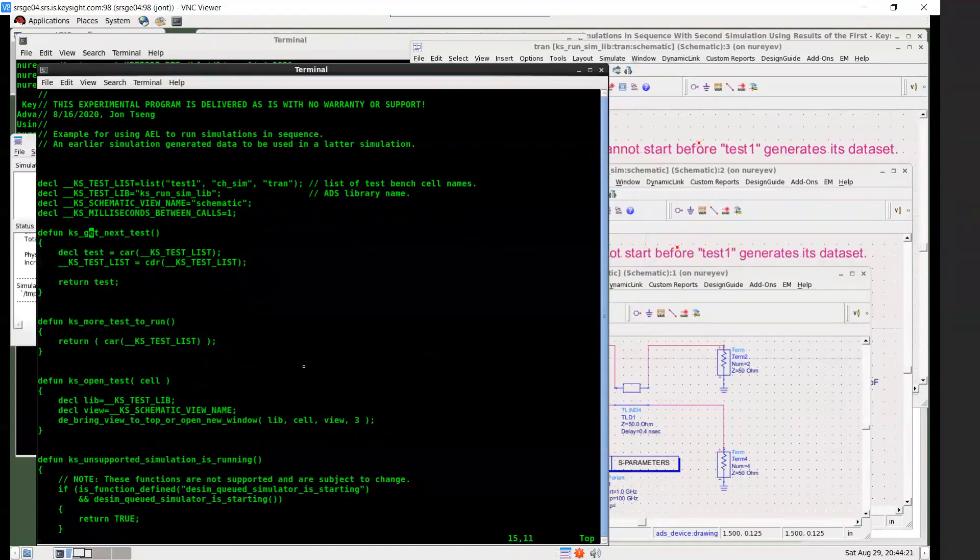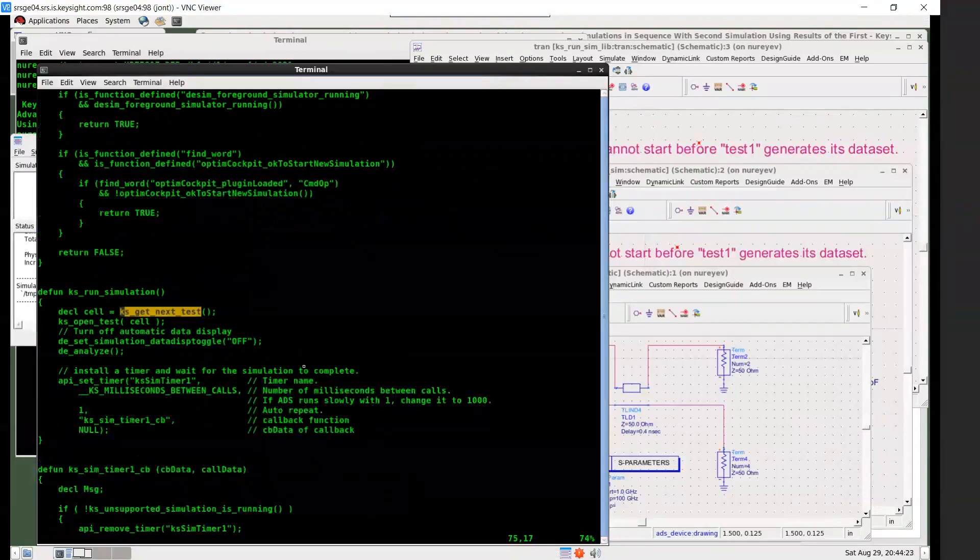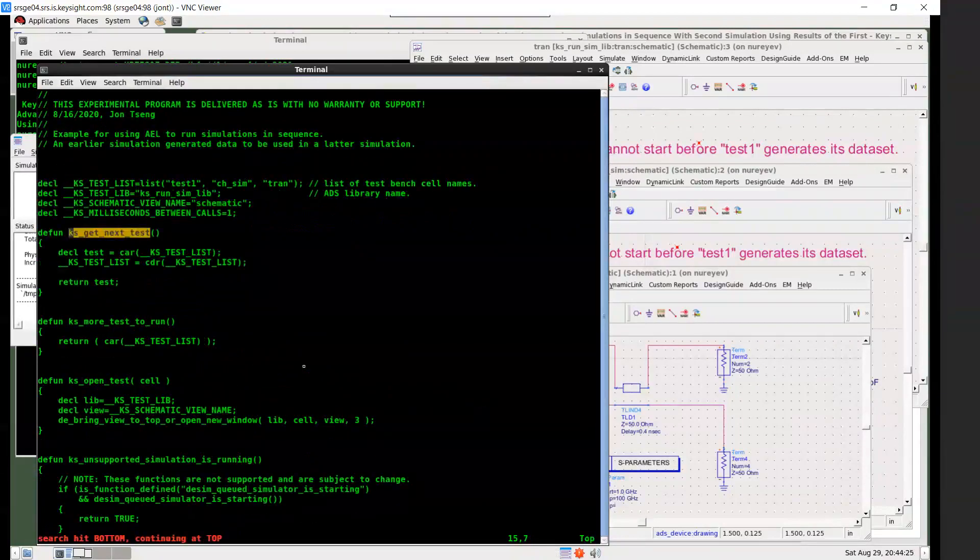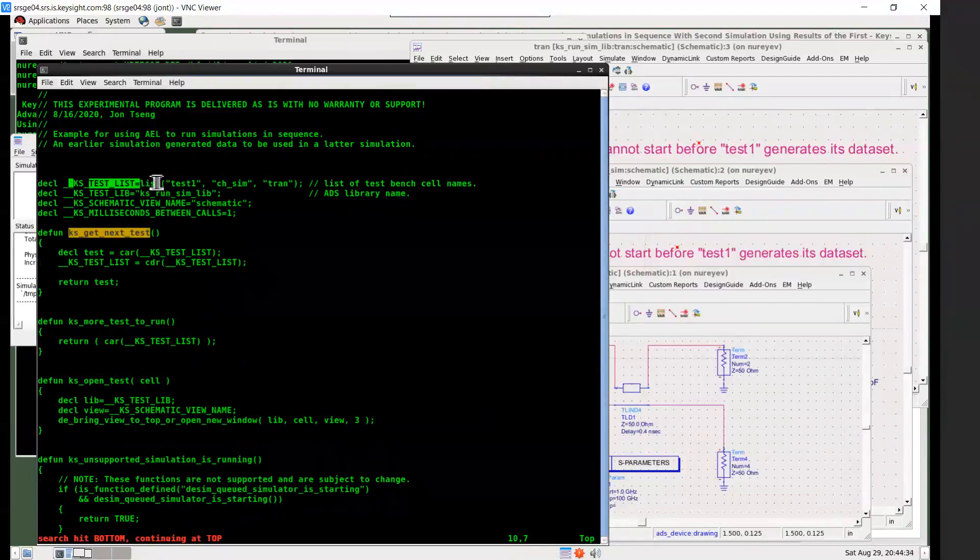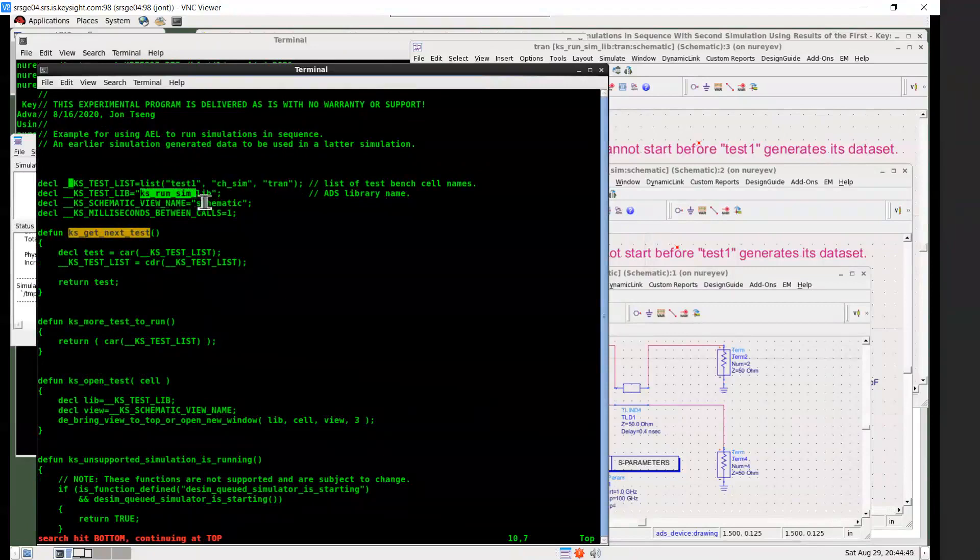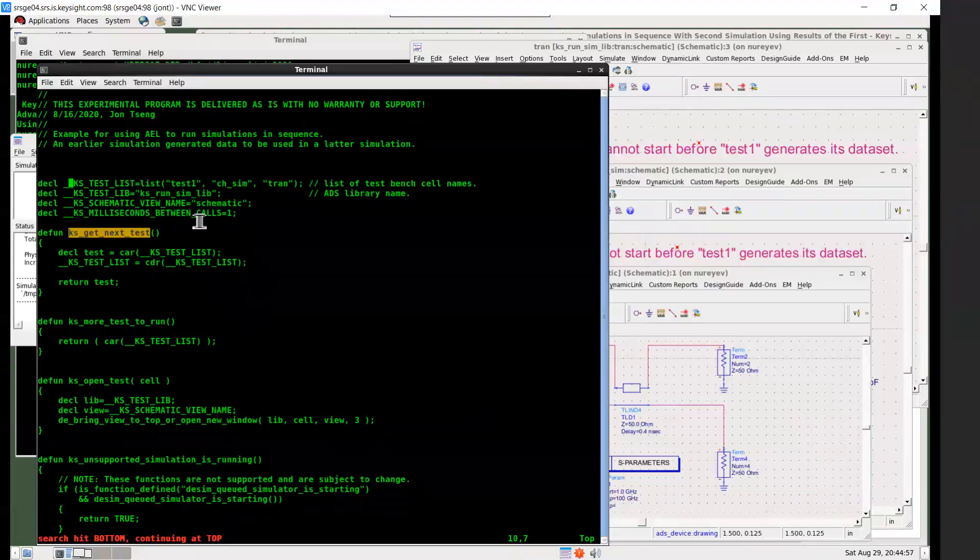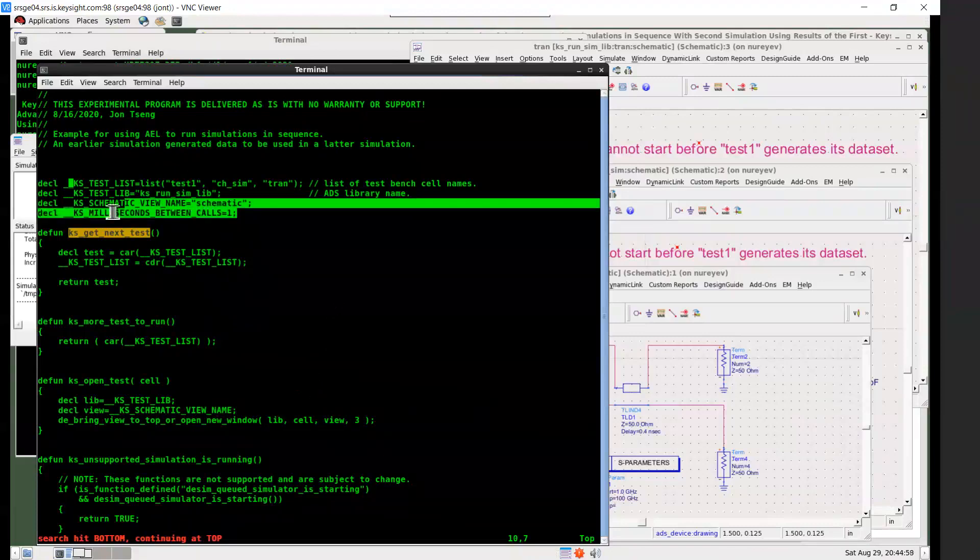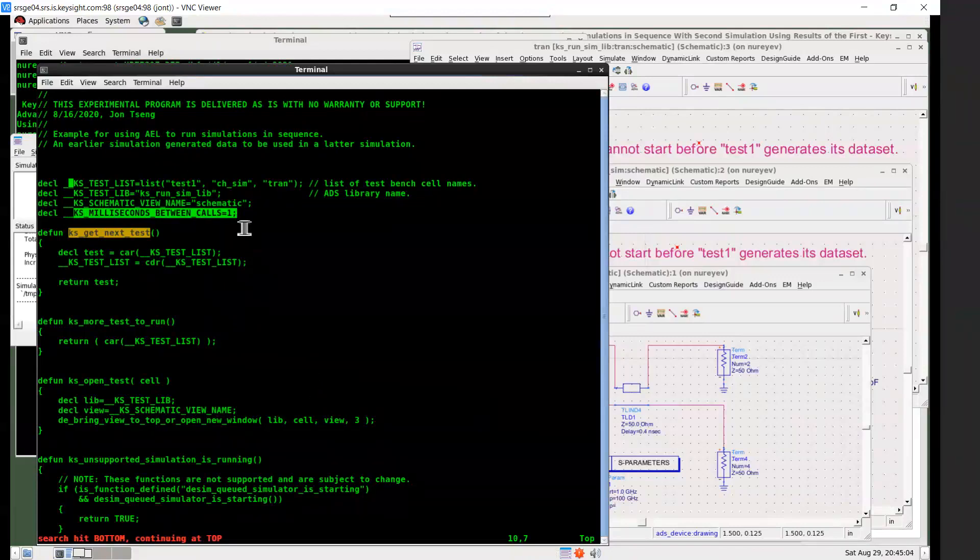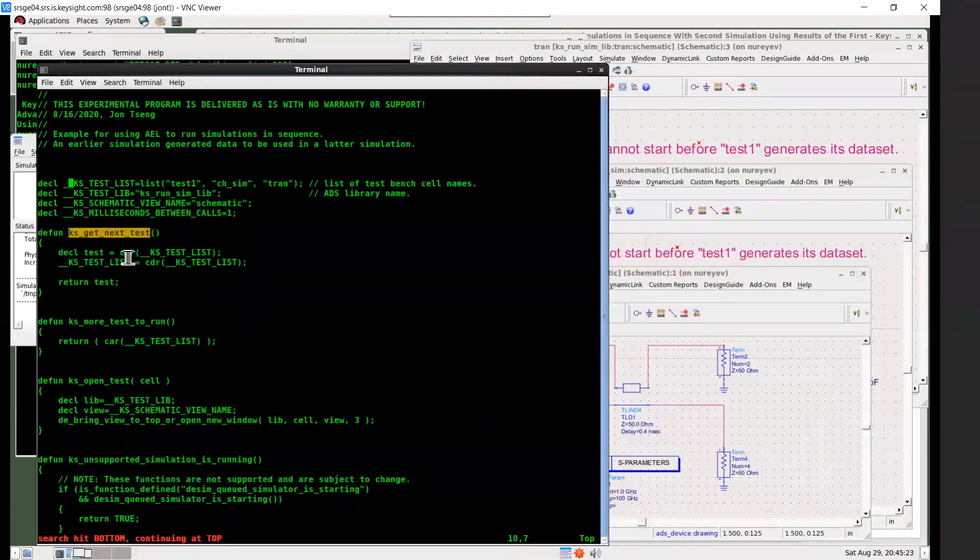This is the get_next_test. First of all, there's a global test list, which is a list of cells that you want to run simulation. You can replace these three cell names with designs that you want to run simulation with. And replace this library name with your library name. And then you can just use this code to run your list of simulations. And sometimes you may need to change these millisecond calls on some PCs. Sometimes you need to change this to a large number, for example, 1000 to make calls between one second instead of one millisecond.